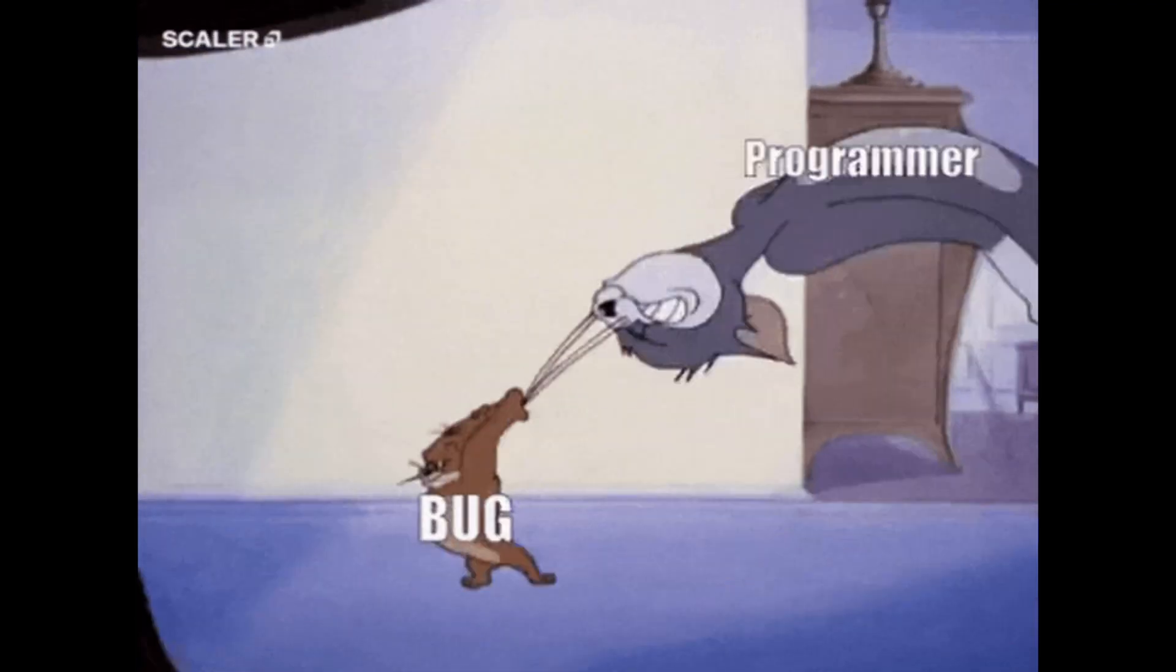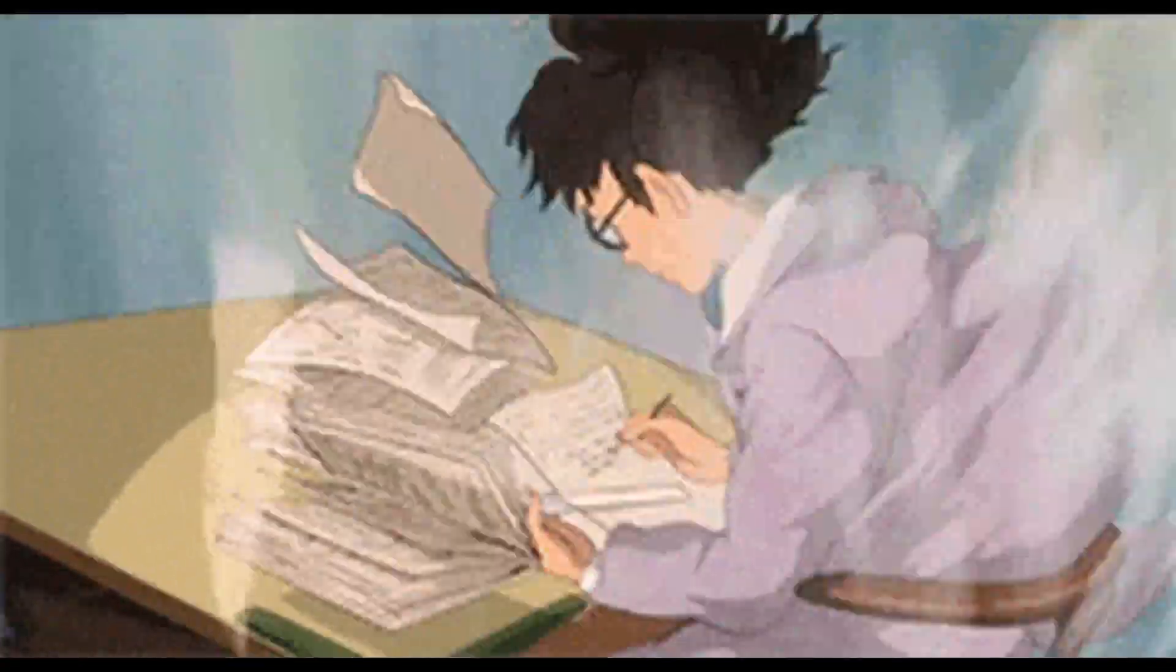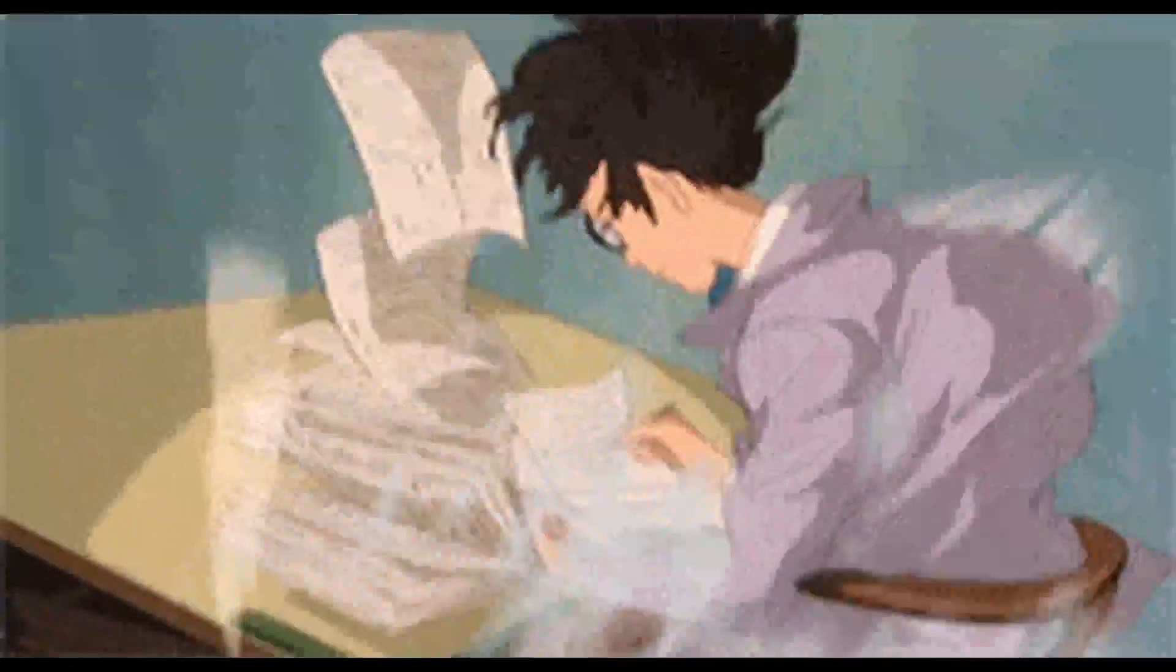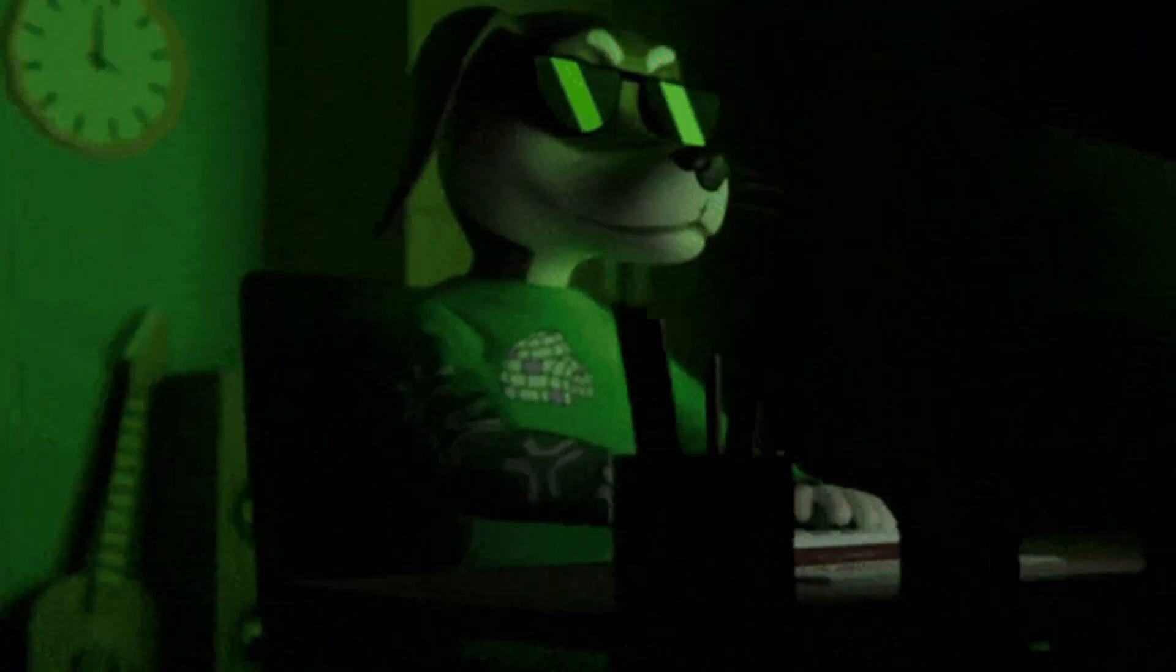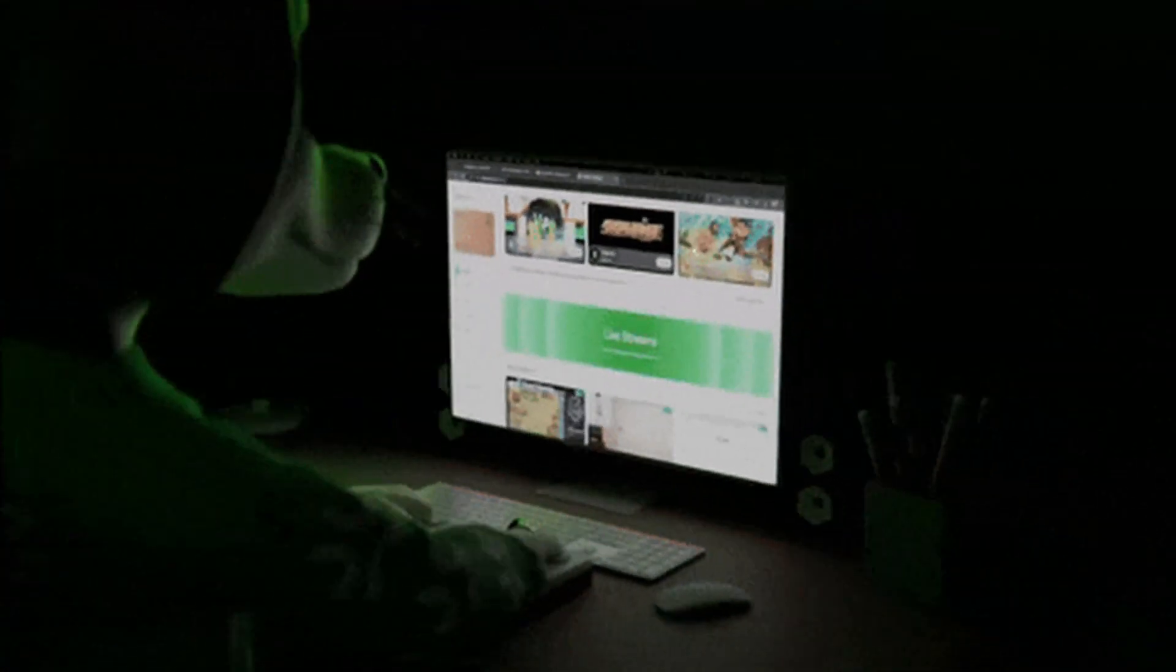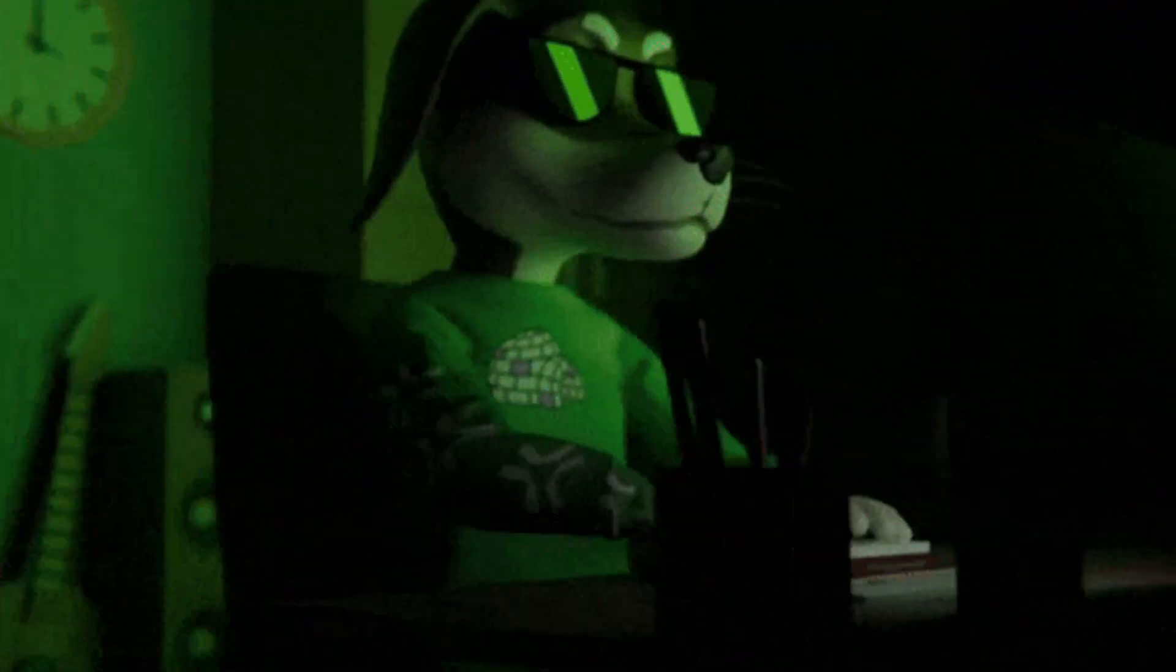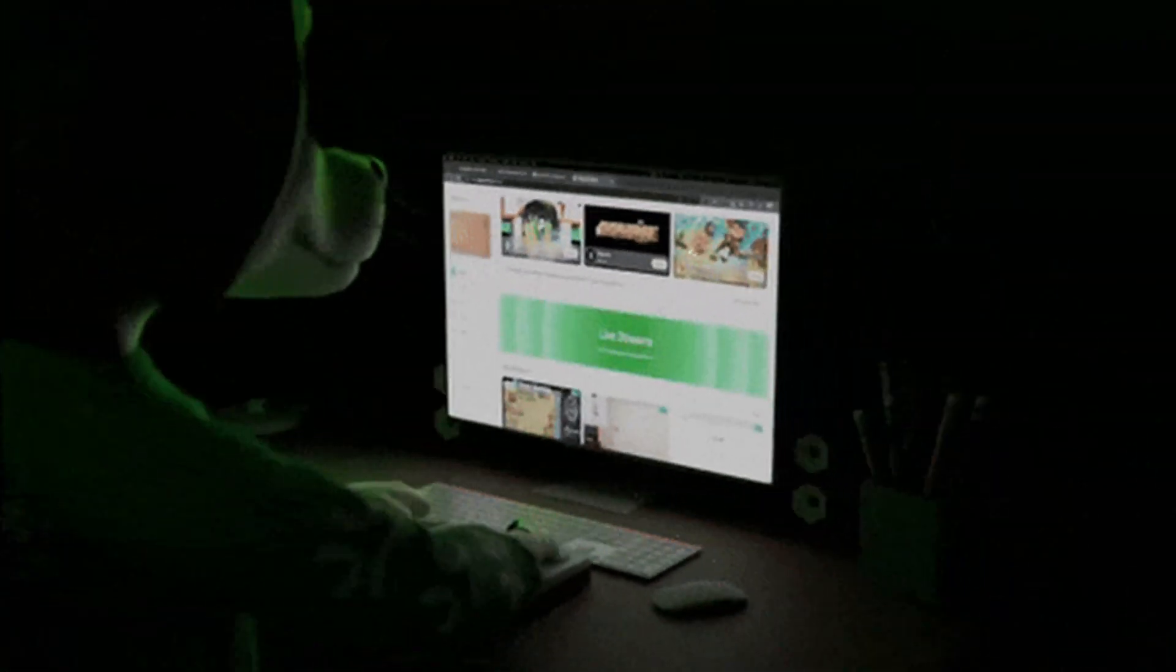The first reason you're failing at coding is because you're trying to learn everything at once. You've got 20 tabs open, one tutorial teaching JavaScript, another explaining Python, another one diving into React or Flask, and you're trying to absorb all of it in one sitting.